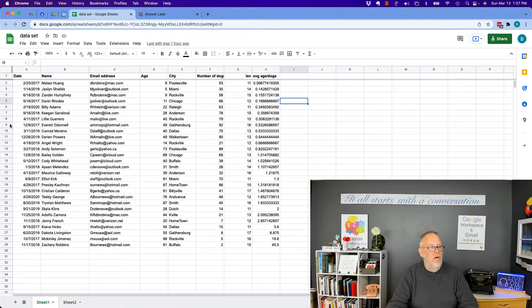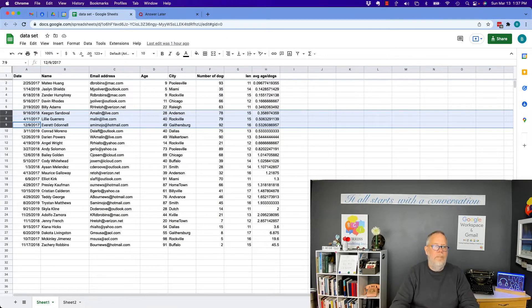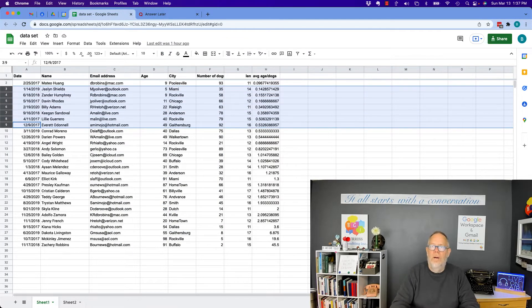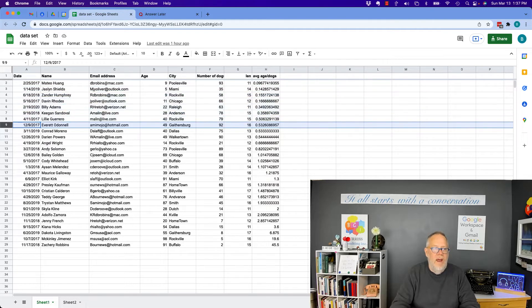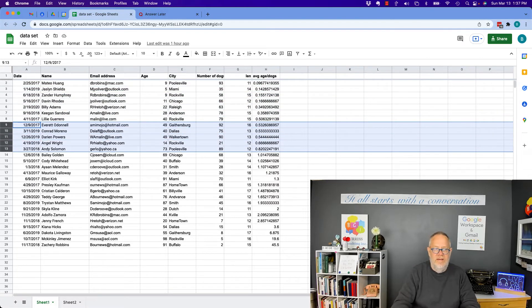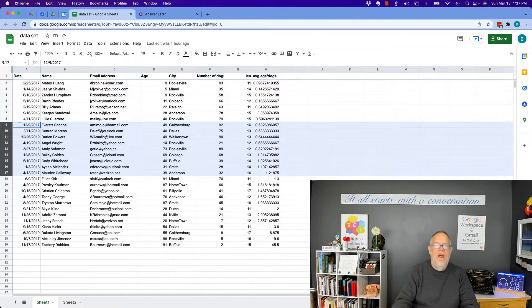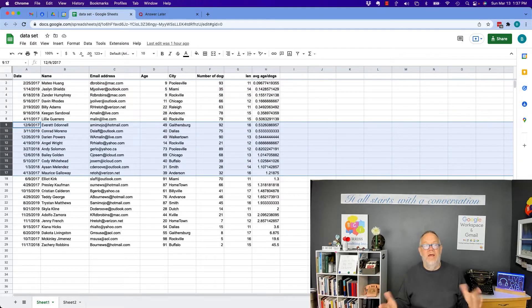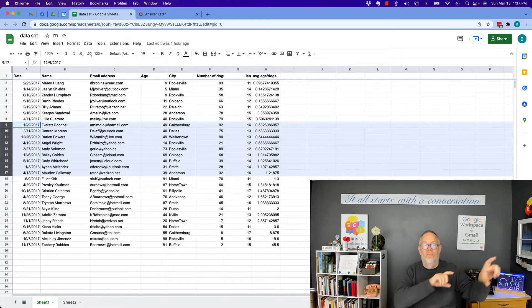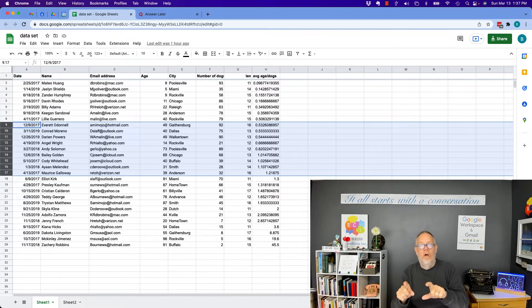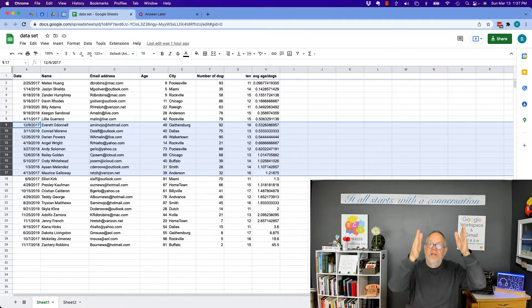Same thing for rows. I can select row number nine and I hit up and select eight, nine, whatever, or I can go down. I just click down below and then when I let go I've selected those rows or those columns.